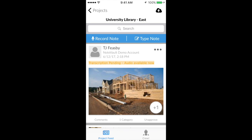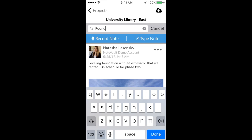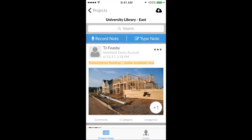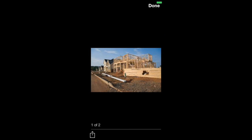If you're looking for a specific word or phrase used on the project, you can search for it here. You can also choose to send or save a picture from this view.